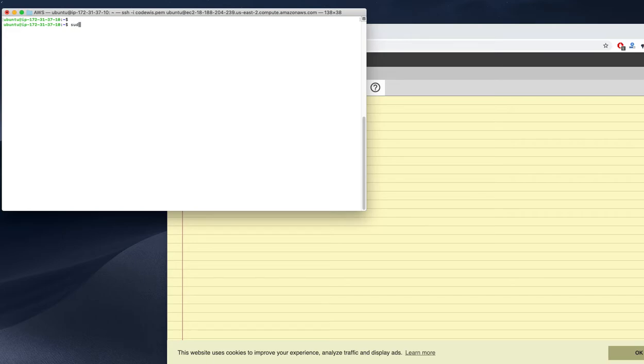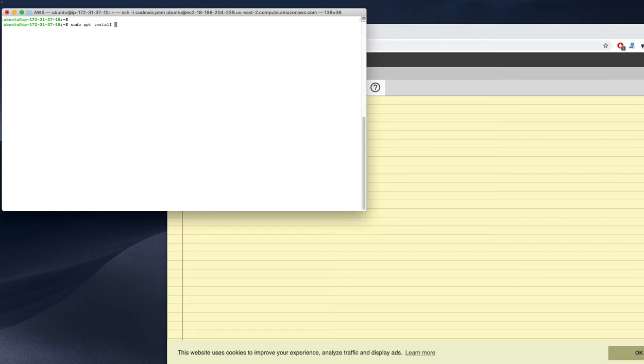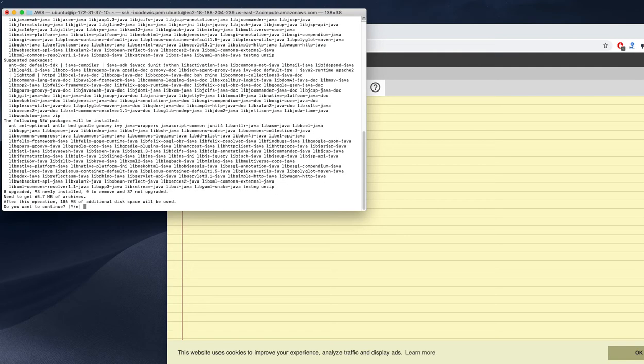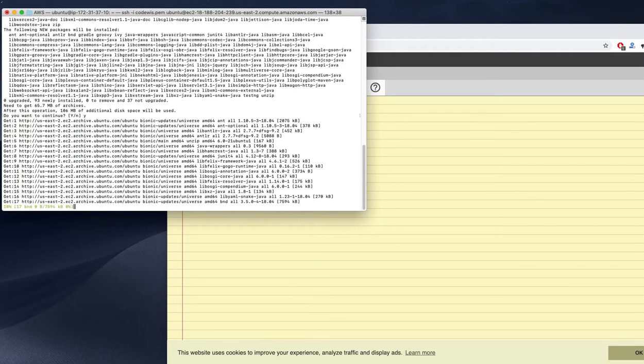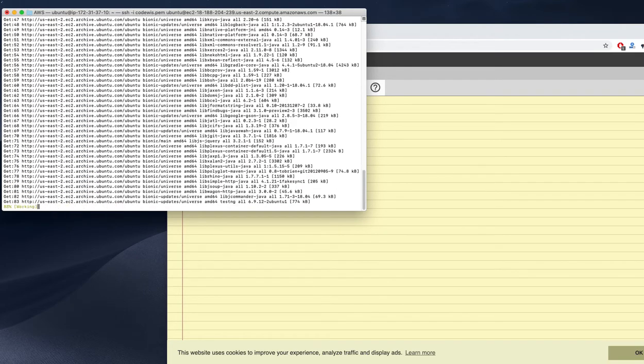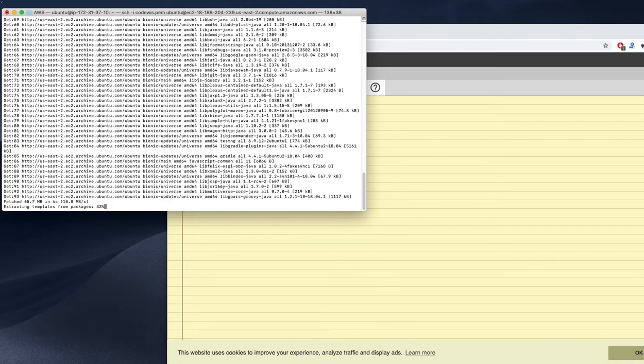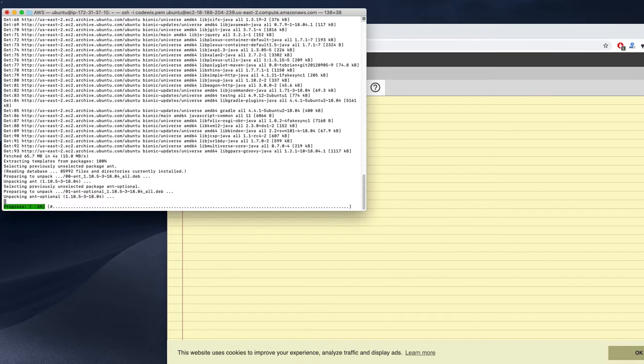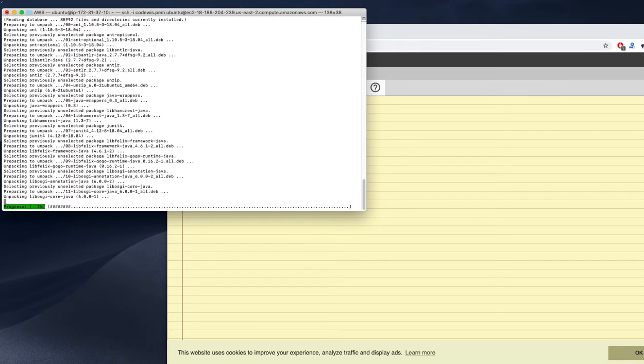In my previous video we used sudo apt install for Maven, so let's assume Gradle also works in that way. I'm just doing that right now. It works, so it's also very easy.